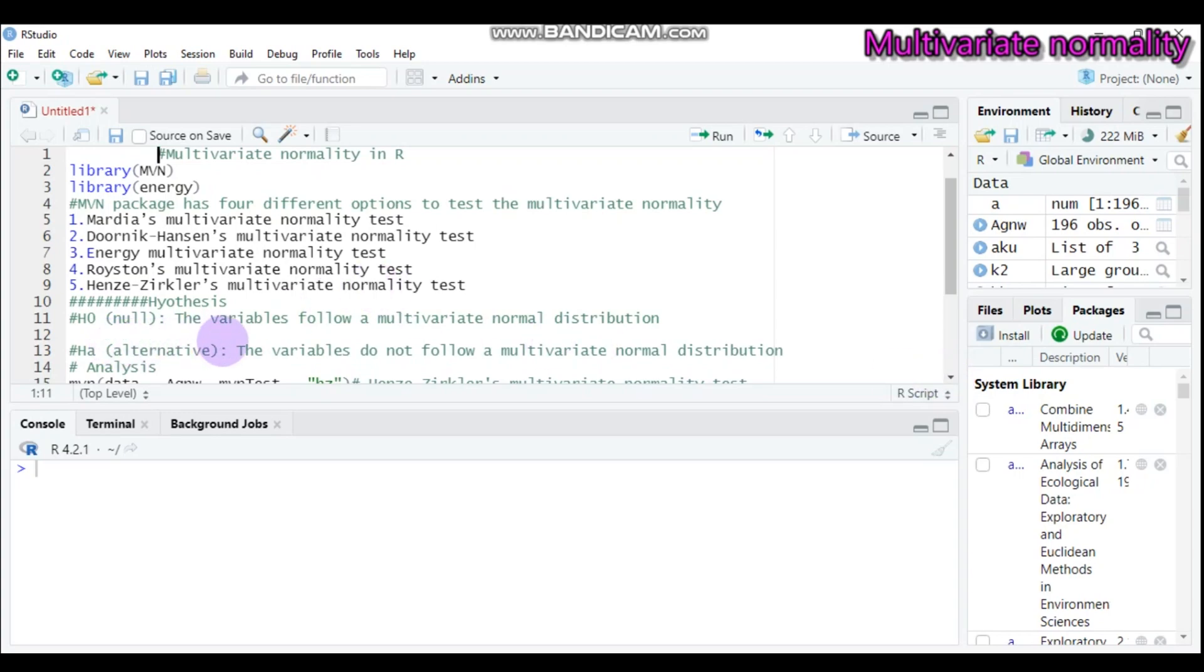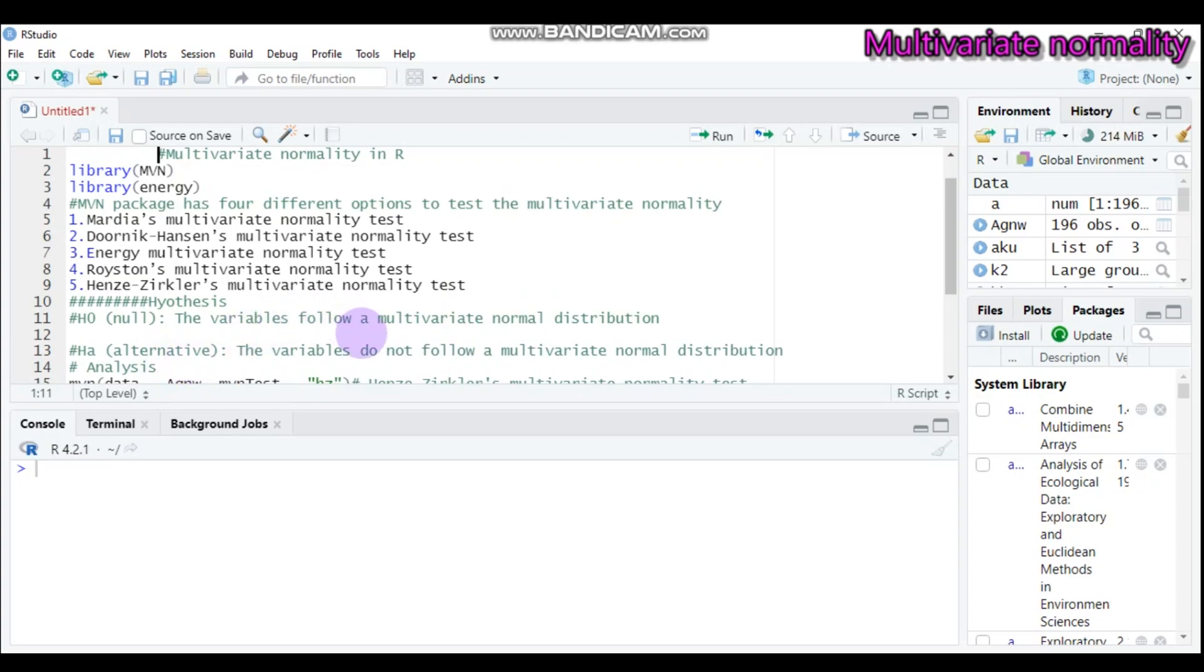The first one is the null hypothesis and the second is the alternative hypothesis. For the null hypothesis, you can set it this way: the variables should follow a multivariate normal distribution. But in the case of the alternative hypothesis, the variables are not following the multivariate normal distribution.